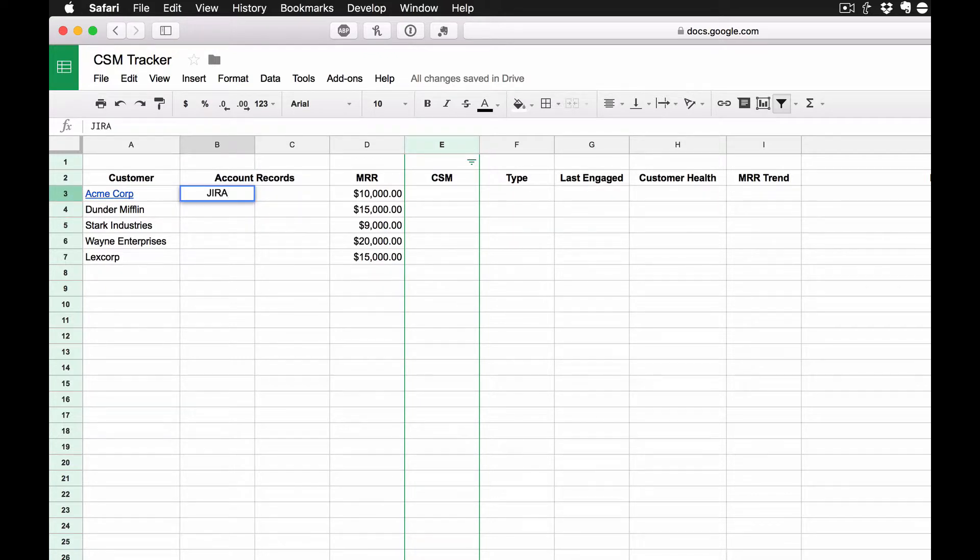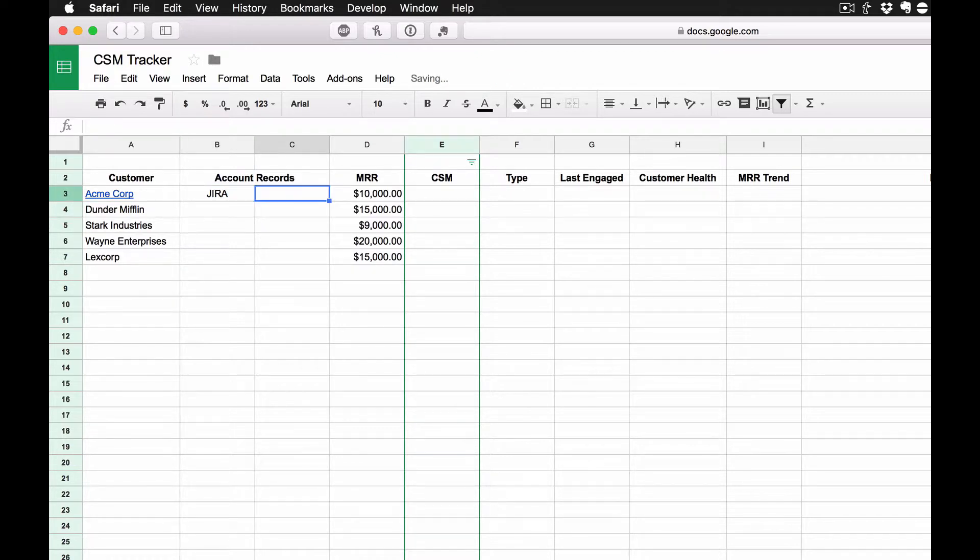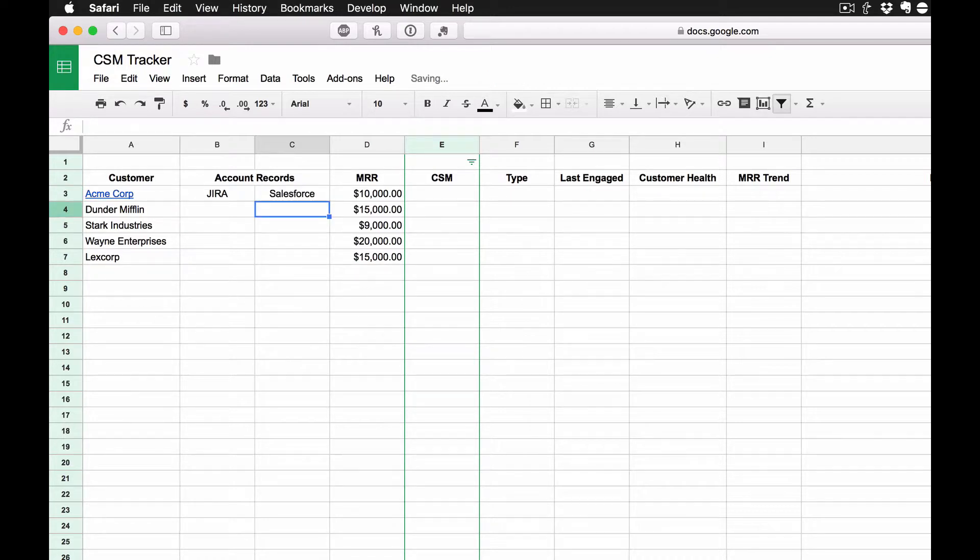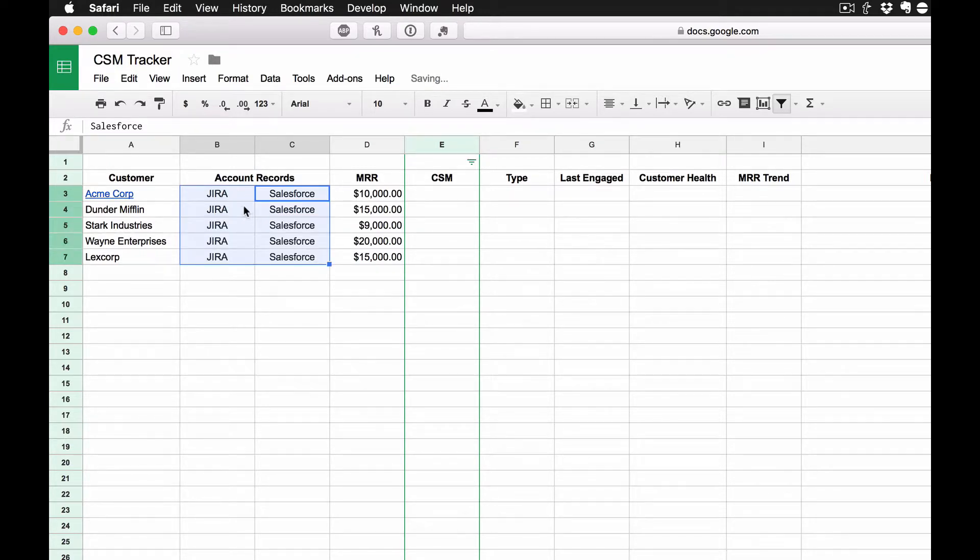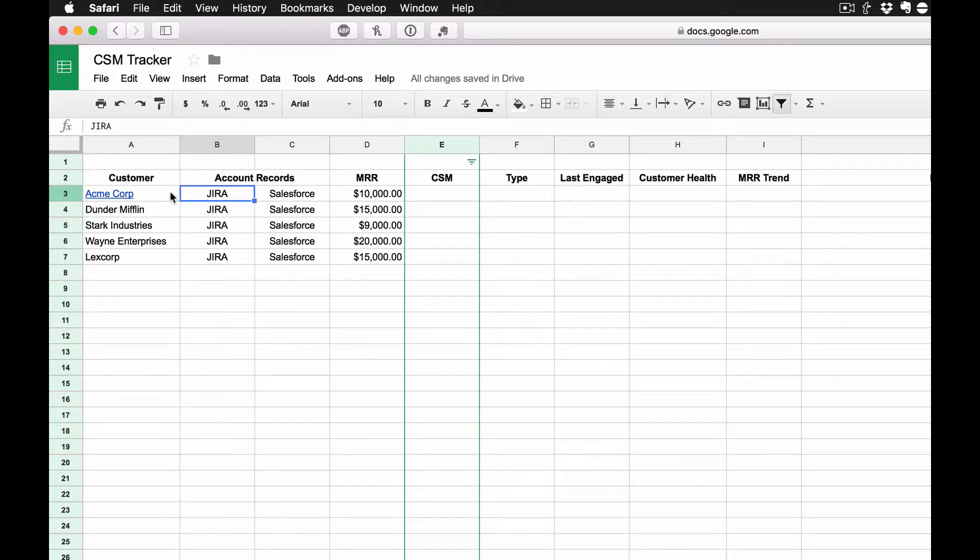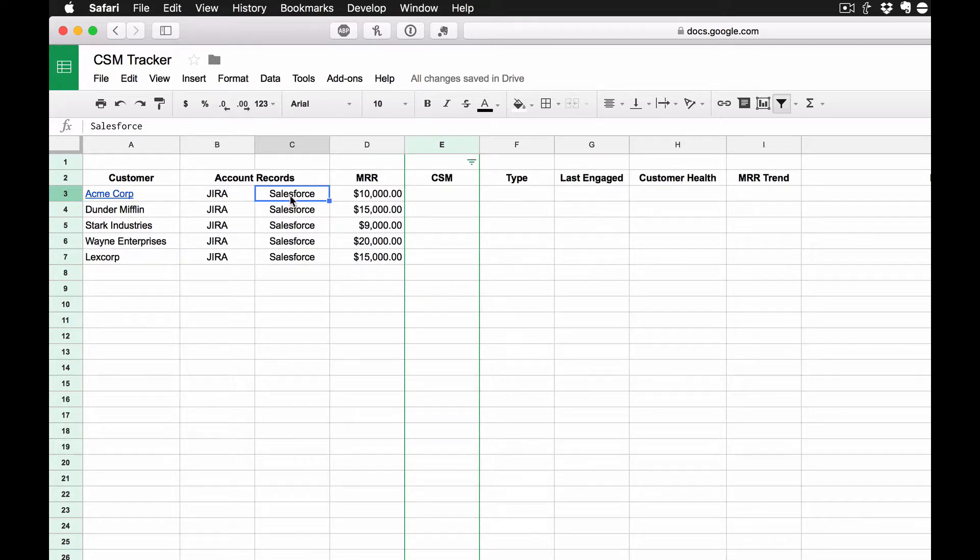One of them is JIRA, which is where we keep all of our support requests, and that's our ticketing system. And then we have Salesforce, which is where we use it as a CRM and a couple of other things as well. And so what I typically do is I will link to the JIRA, rather to Acme Corp's ticket queue in JIRA, and then I'll also link to their Salesforce record in Salesforce.